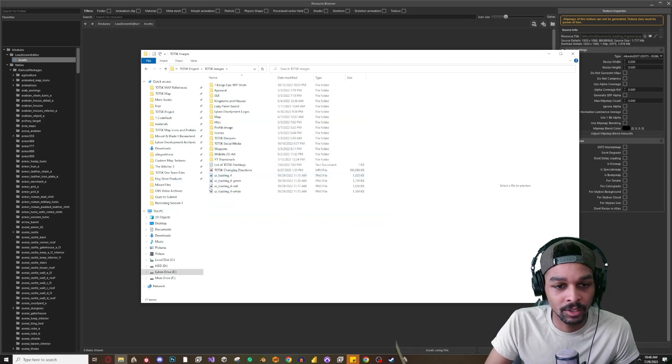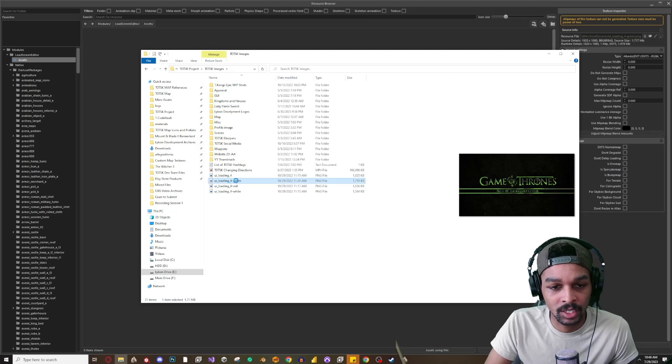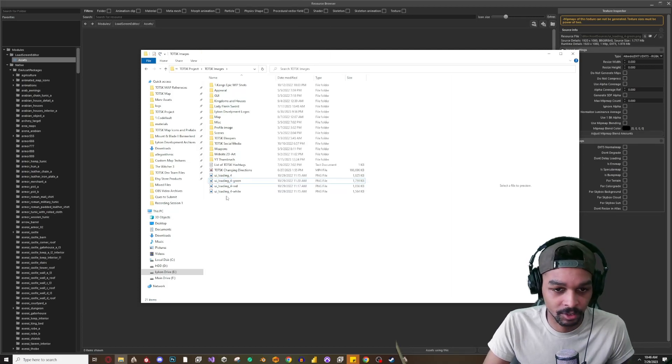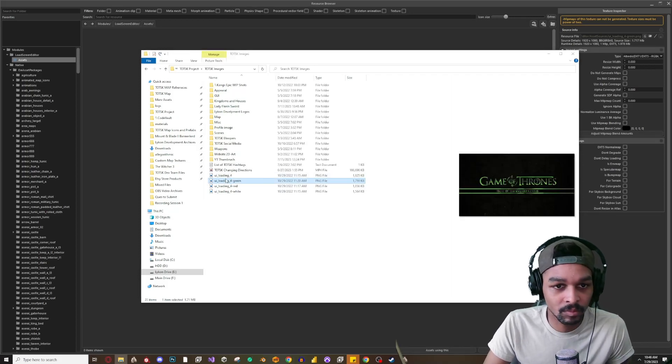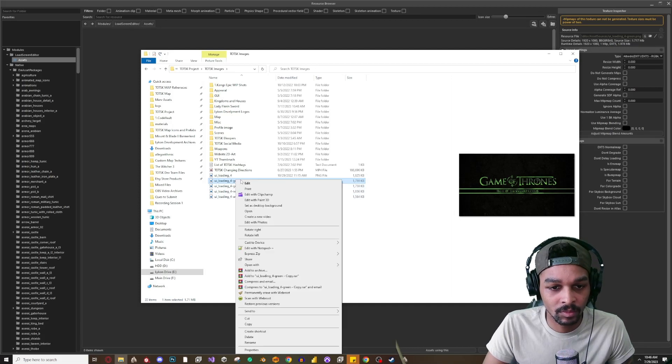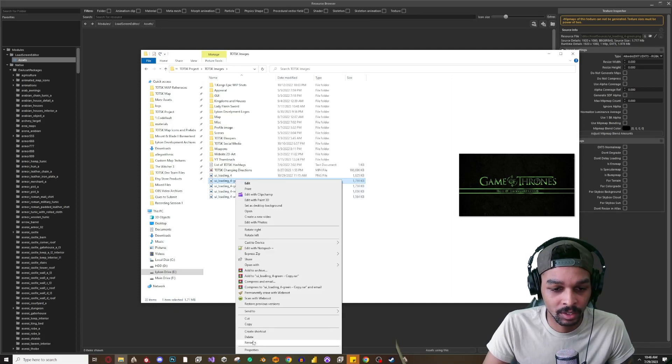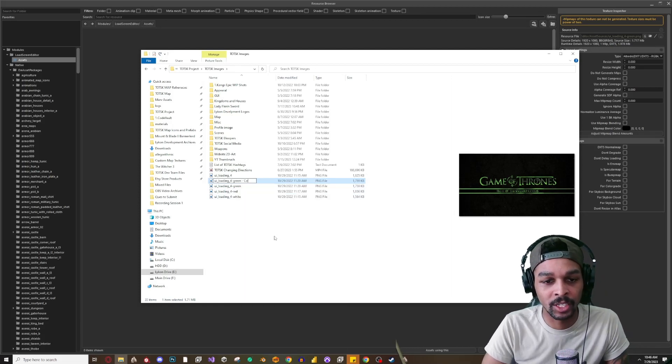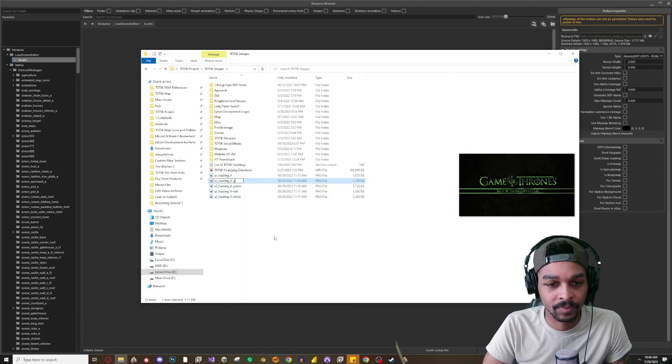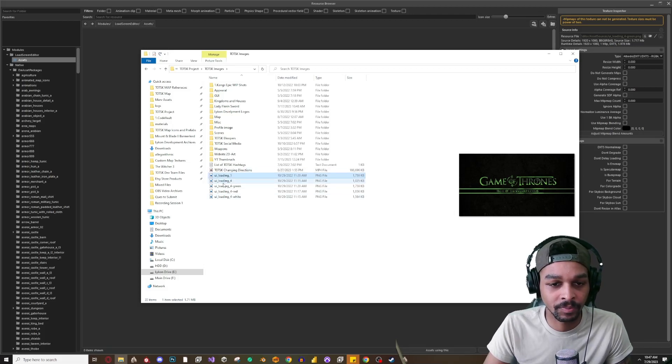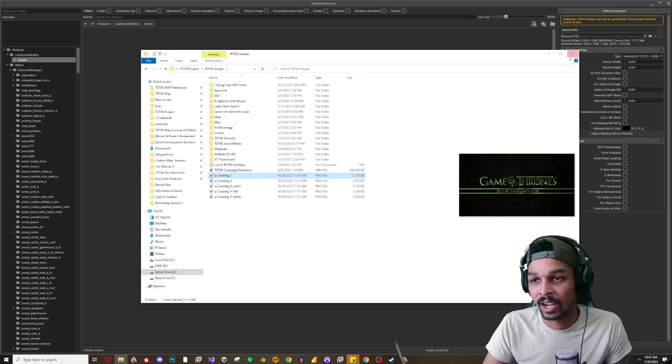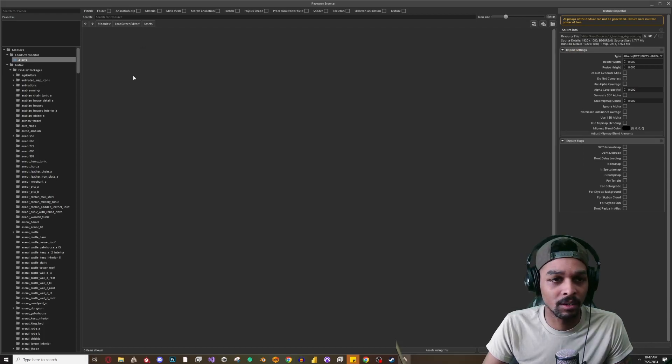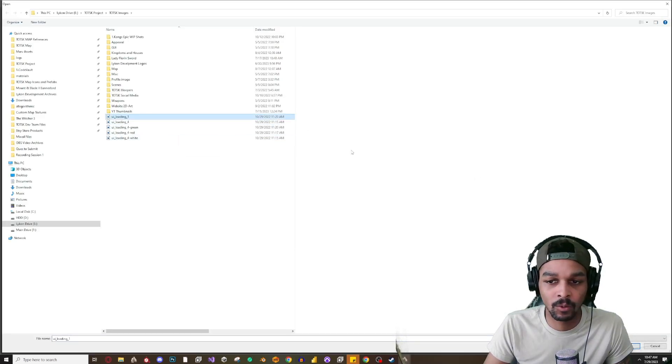And we're going to go to those green, I'll make a copy of this real quick. And I'm going to rename this to UI load screen one, right. Or UI loading, right, loading one. All right perfect.